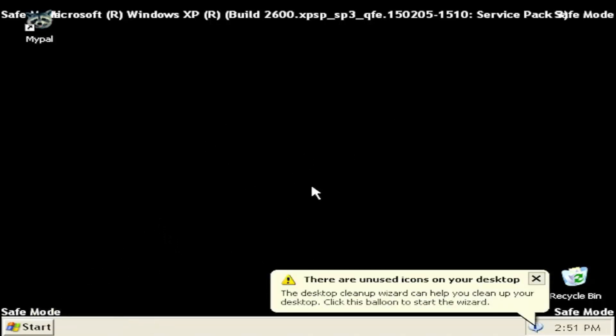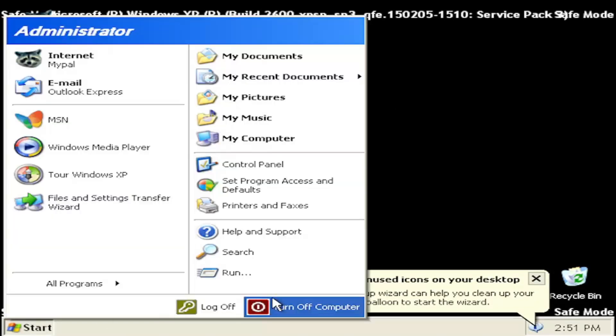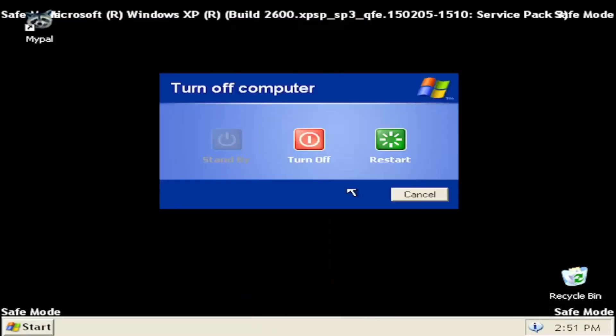So pretty straightforward process. And if you want to exit safe mode when you're done, just select start, turn off computer, and then restart.